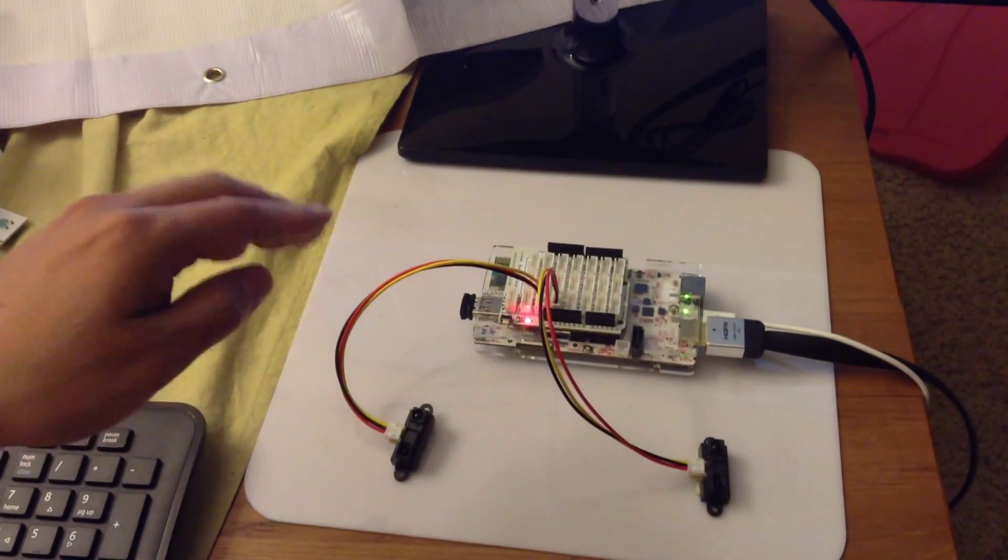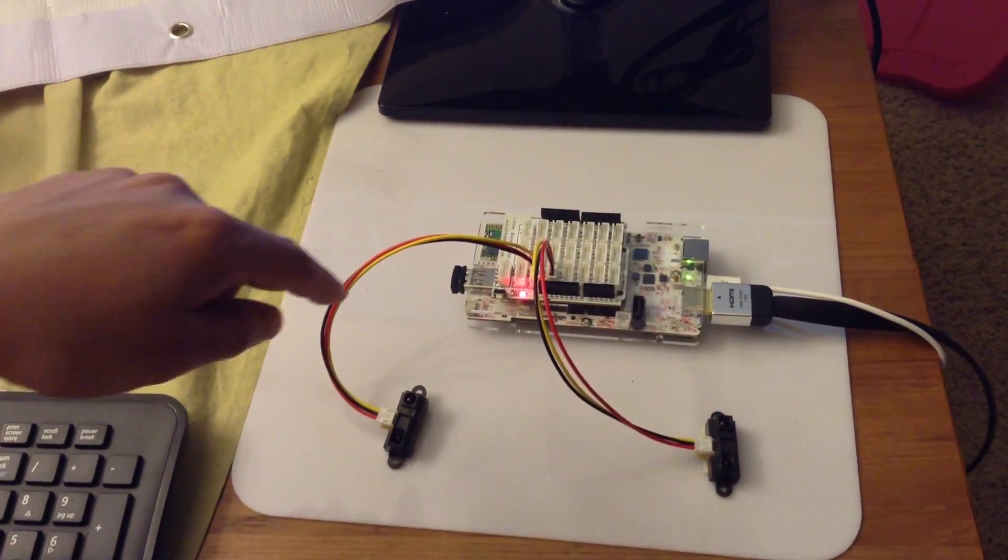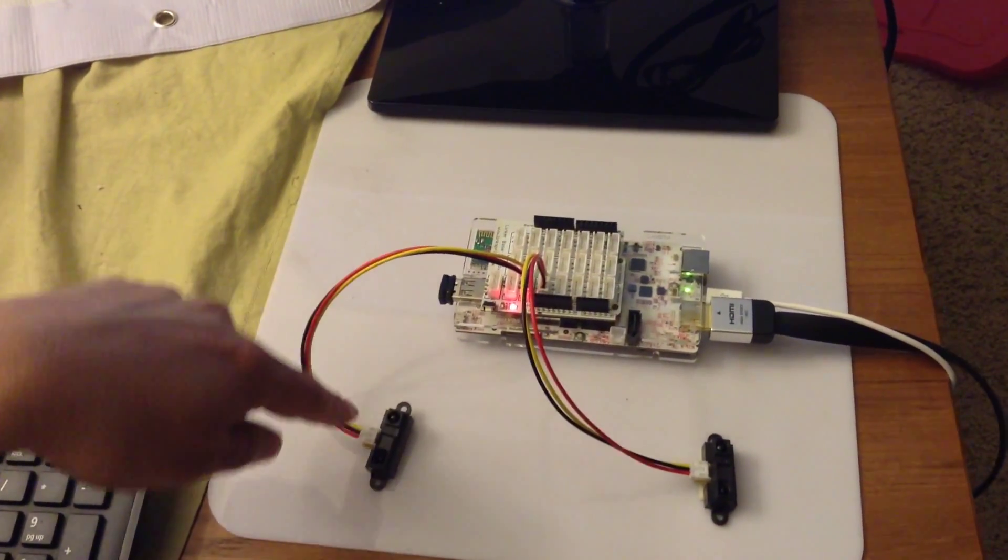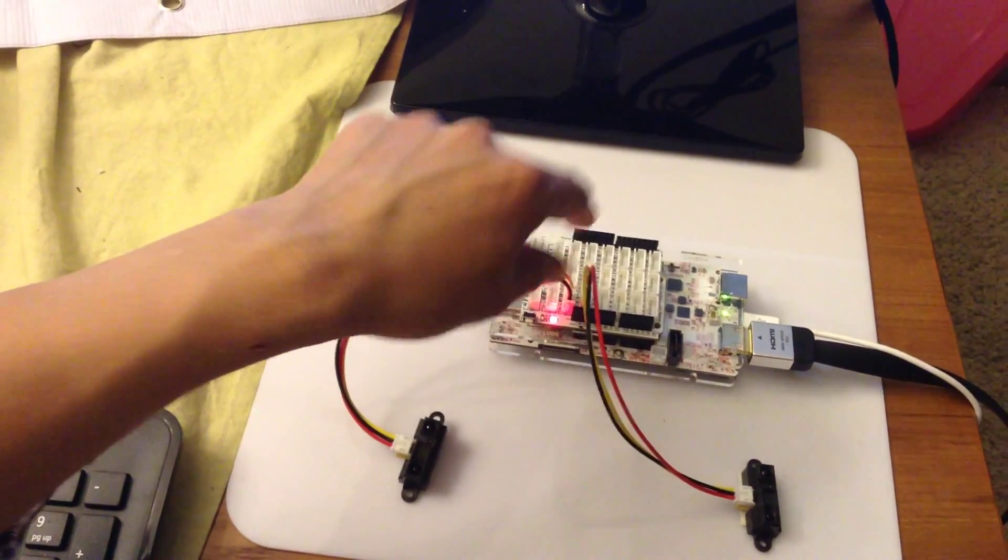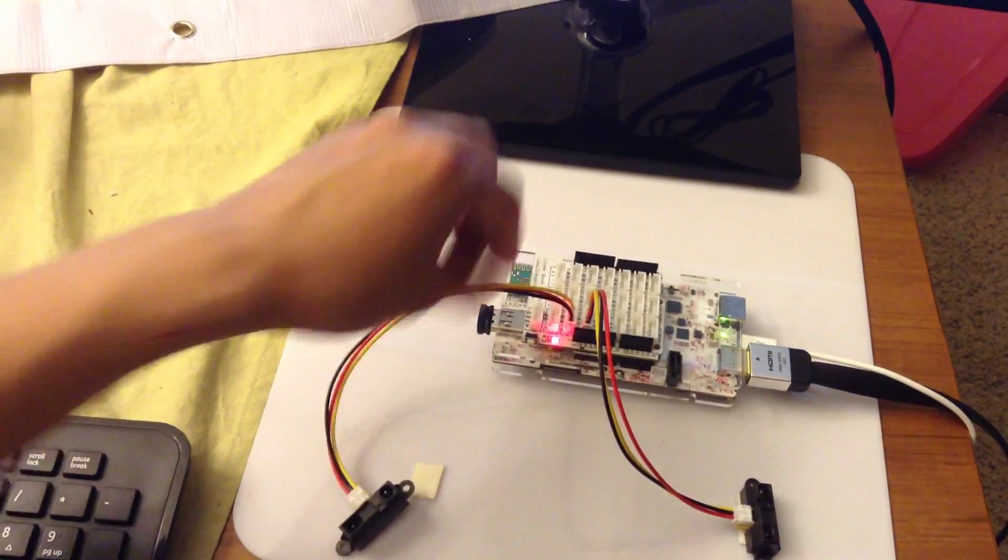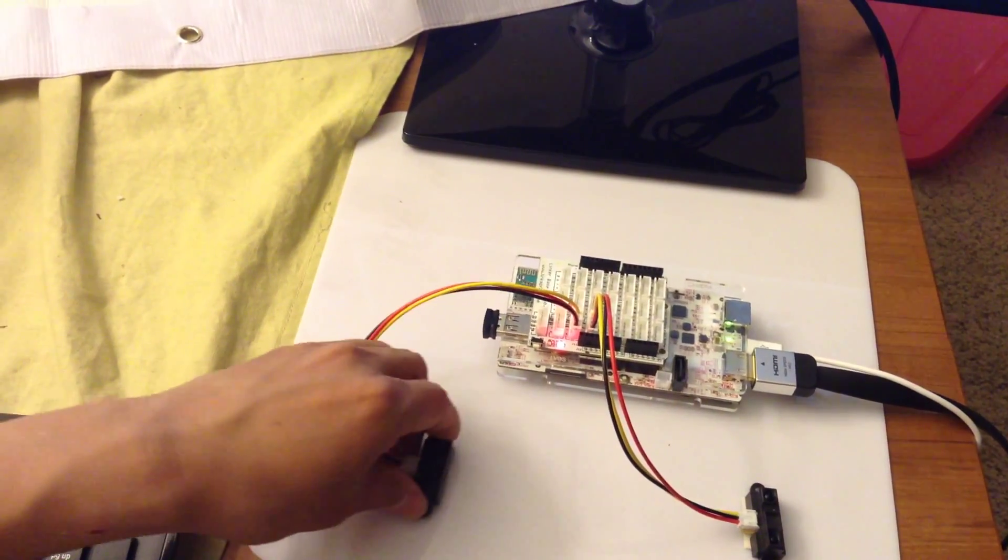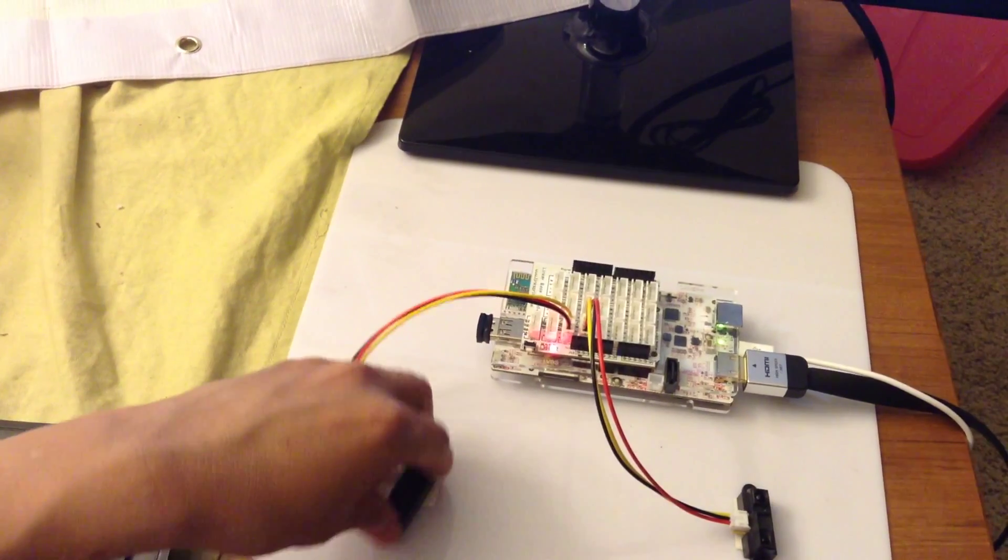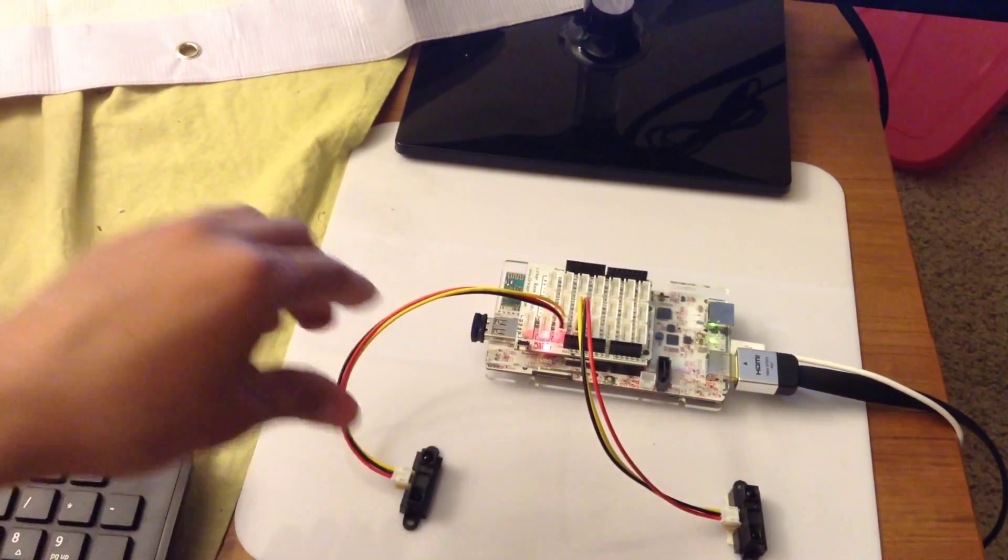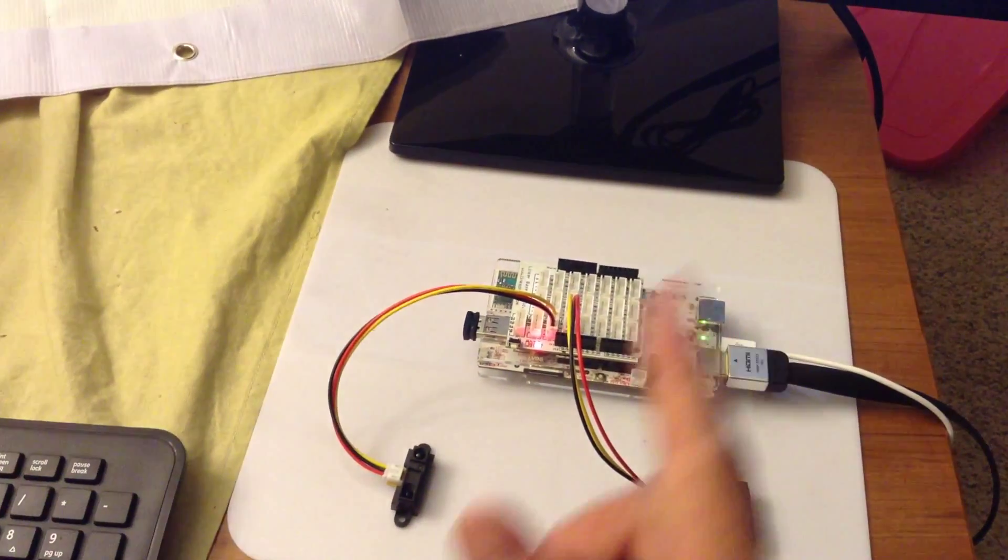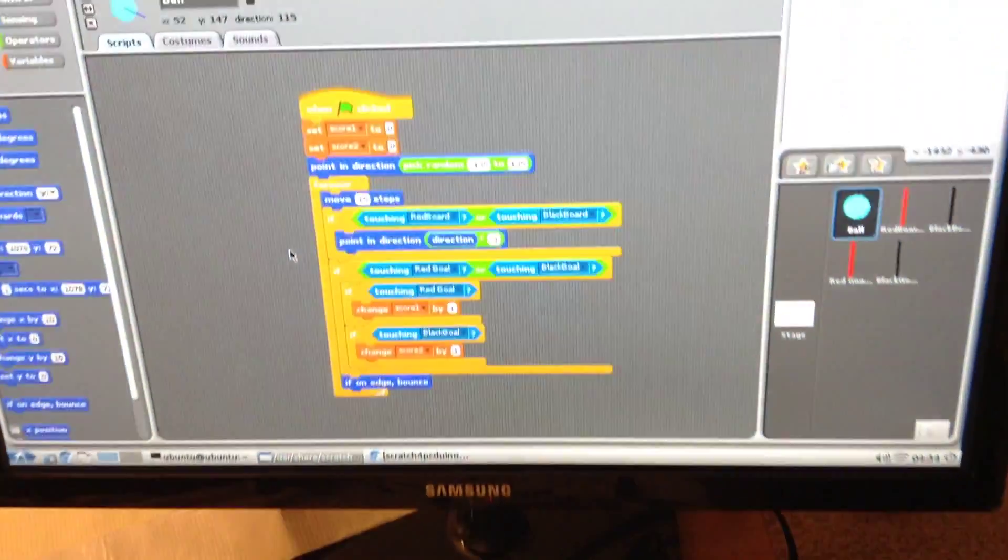So the hardware is pretty straightforward. Connect one sensor to A0 and the other one to A5 port of the Scratch PC-DUNA. Now let's look at the code script side. Move on to computer.